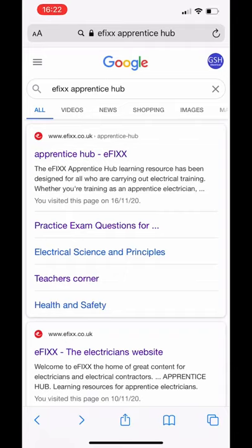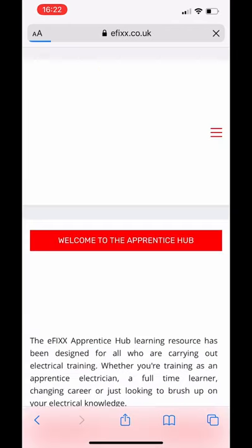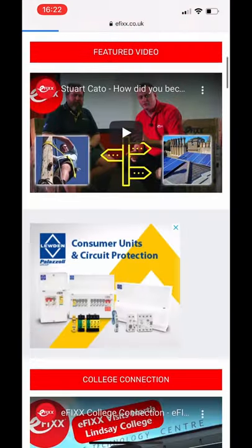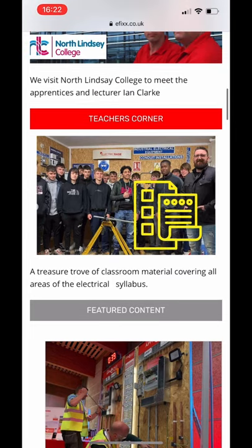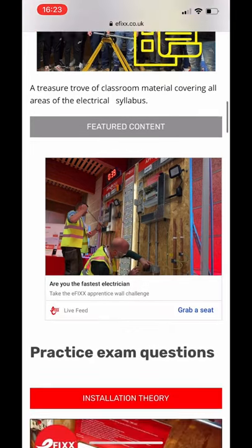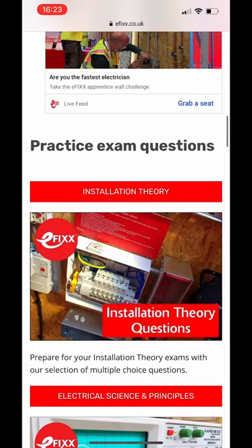Can I help you pass your online multi-choice exams? Yes I can. If you go to the eFix Apprentice Hub, there's lots of great stuff. We'll go past Teacher's Corner — worth looking at that for both teacher and learner notes on certain subject matter — and now we've got the practice exam questions for installation theory.